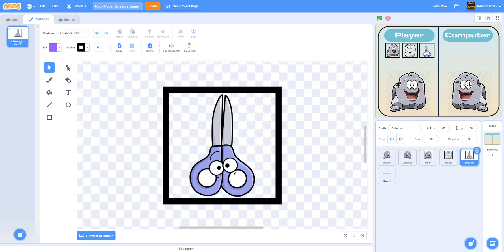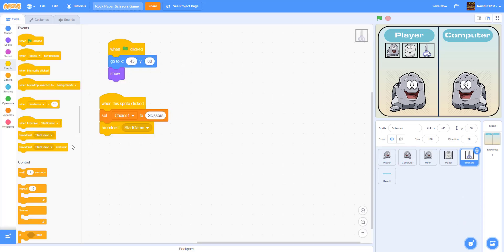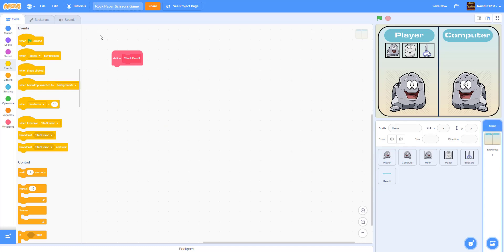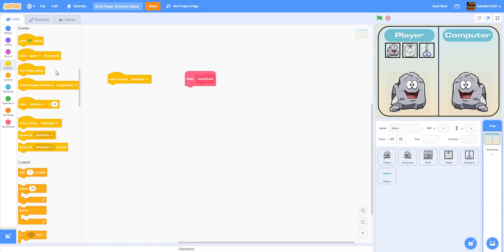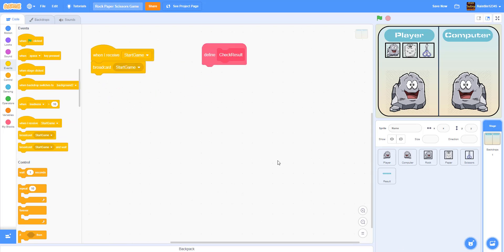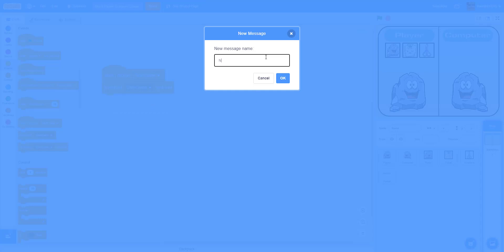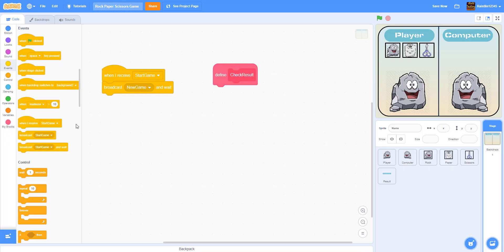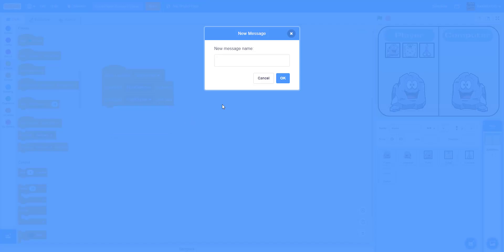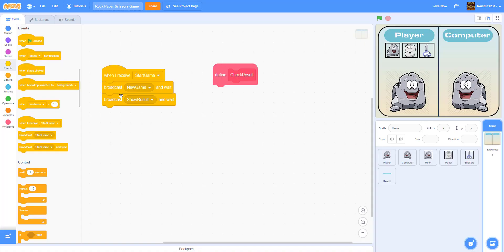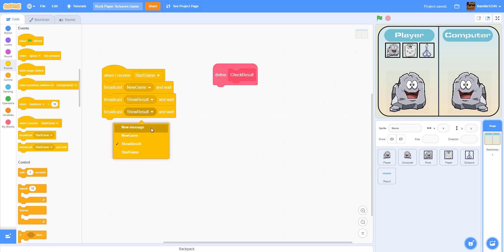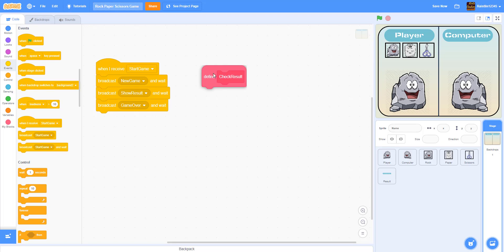The button sprites are basically small mini versions of the hand images with a black box drawn over them. Now let's go to the backdrop. Inside the backdrop, when we receive the start game broadcast message, we are going to broadcast and wait 'new game', then broadcast and wait 'show result'. After showing the result we want to broadcast 'game over'. These broadcasts don't do anything yet because we haven't defined the receivers.